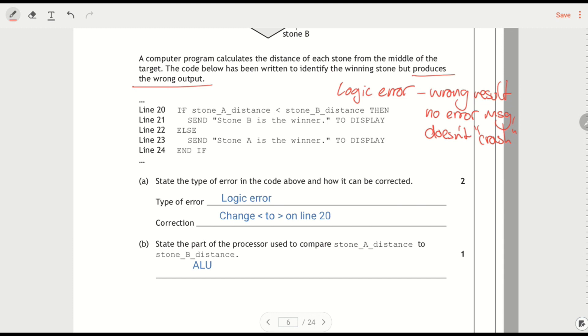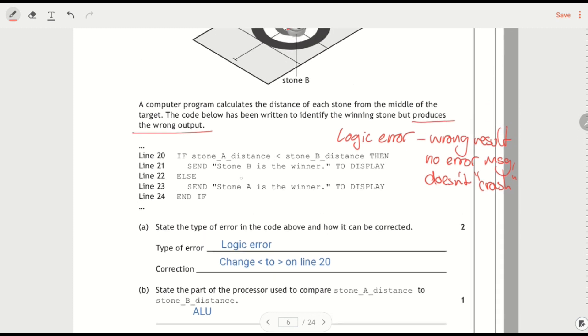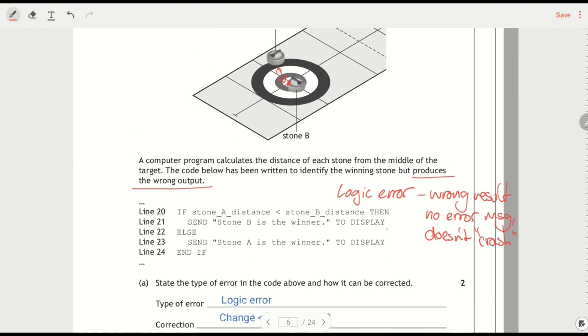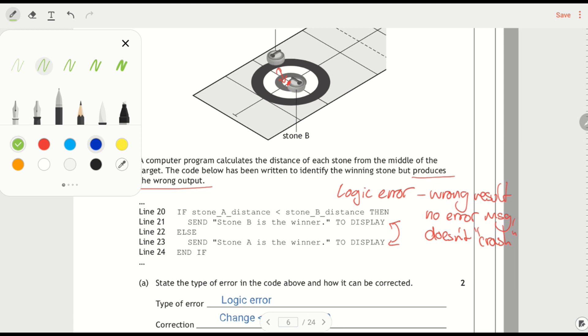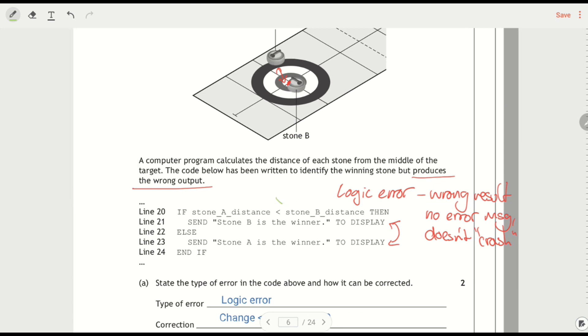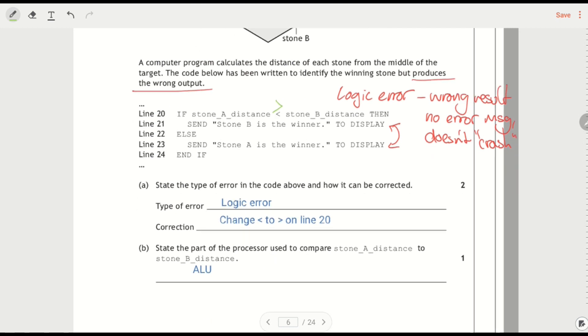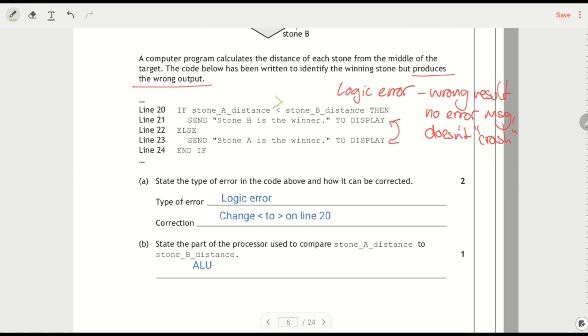Now, the reason that this is a logic error. If we look at it here, if stone A distance is less than B, then that says B should win. If A is less than B, then A should win. So either you swap these two lines around, or you change that from a less than to greater than. So if A distance is greater than B, then B wins, because B is the shorter distance. So you can do that, or swap 21 and 23.